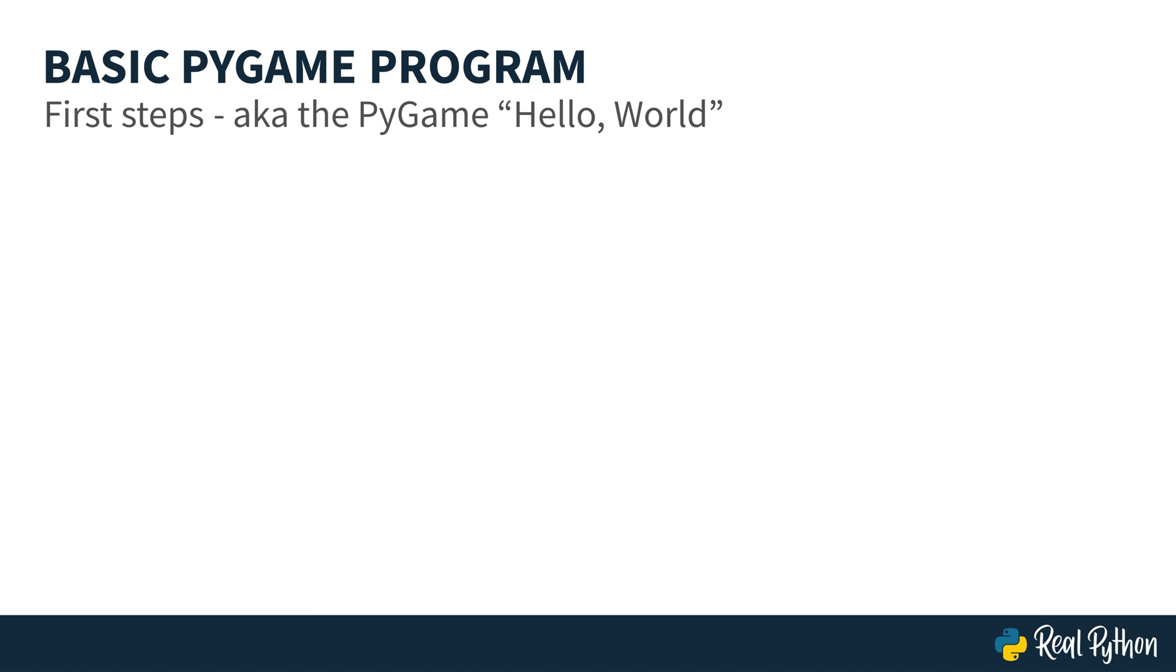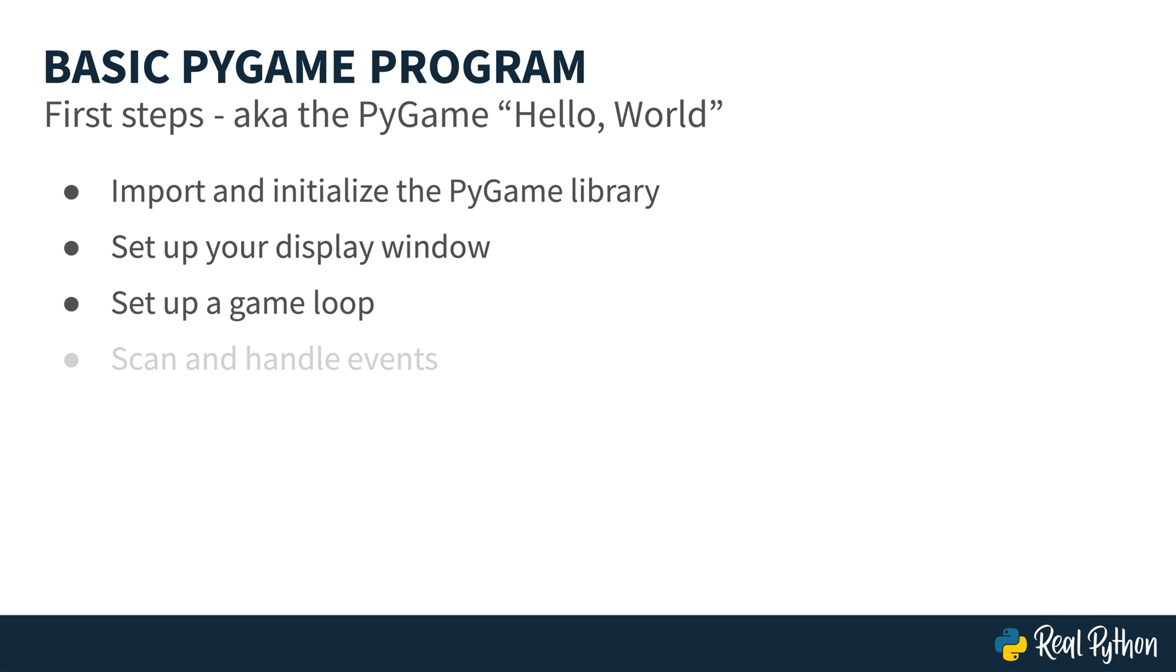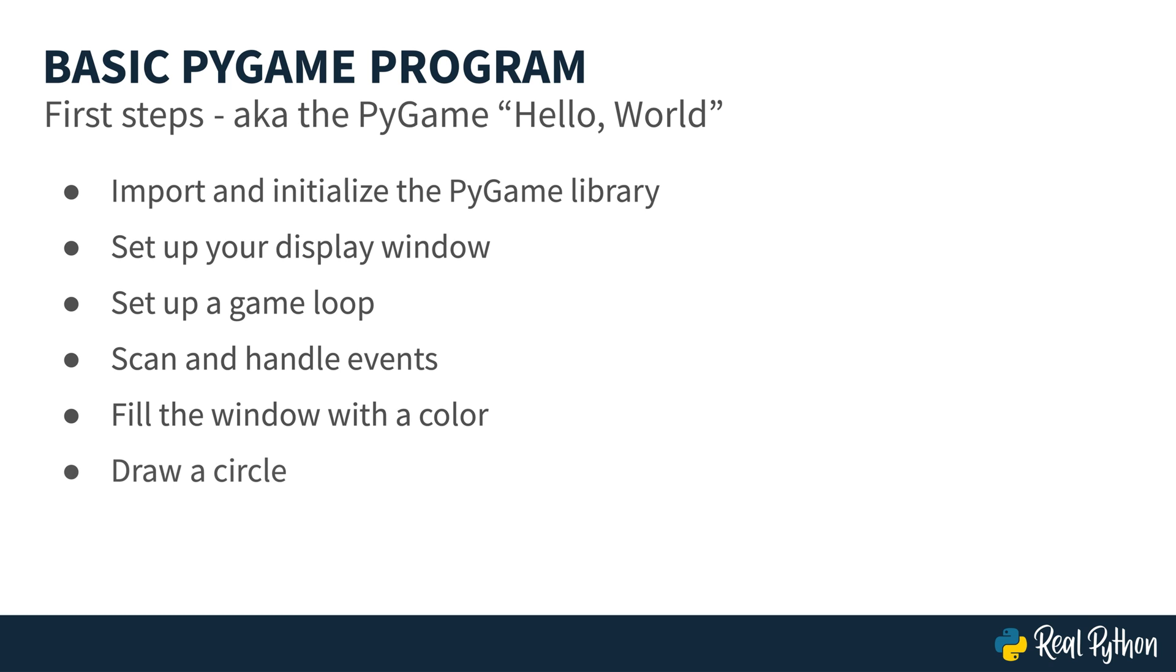So what are you gonna do? This simple game is going to start by importing and initializing the Pygame library, setting up your display window. It's gonna create a game loop. Inside of that, it'll scan and then handle events. You're gonna fill the window with a color, and then you're gonna draw a circle.